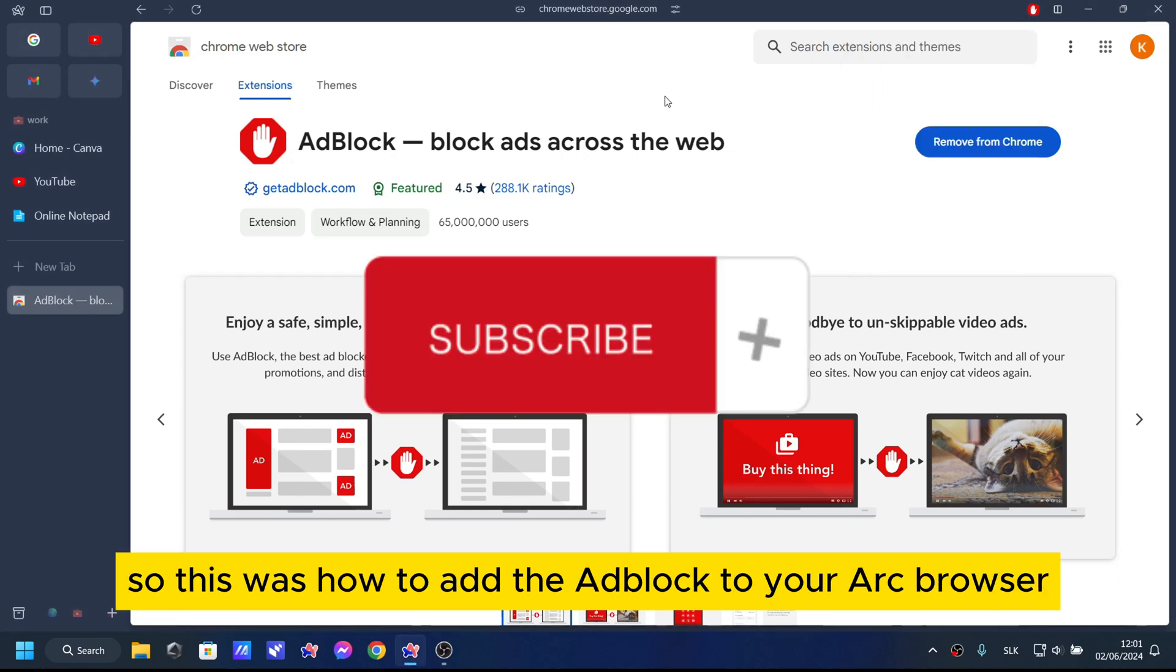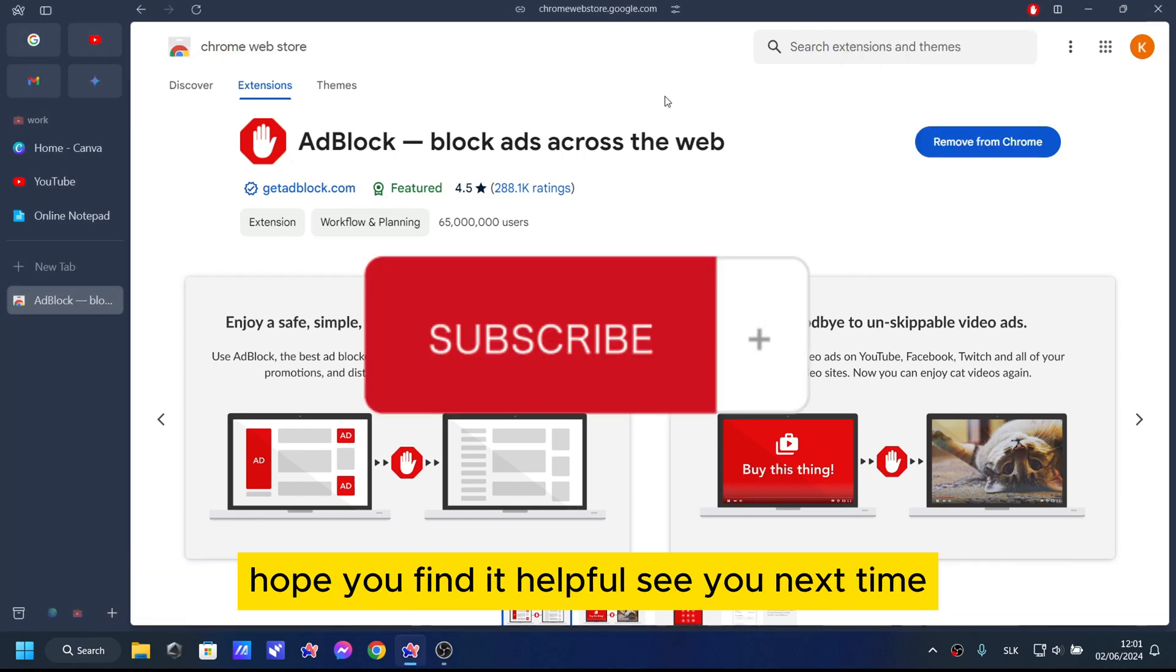So this was how to add the Adblock to your Arc browser. Hope you find it helpful. See you next time.